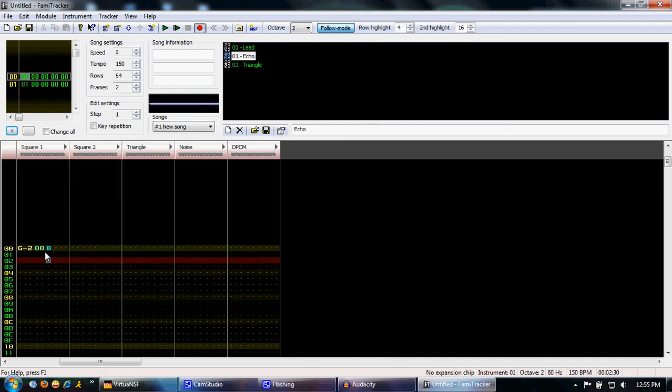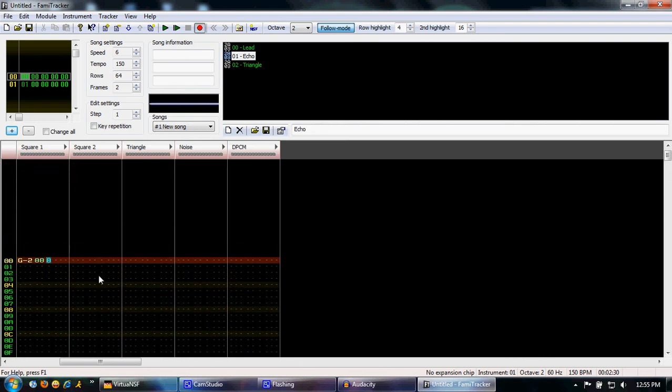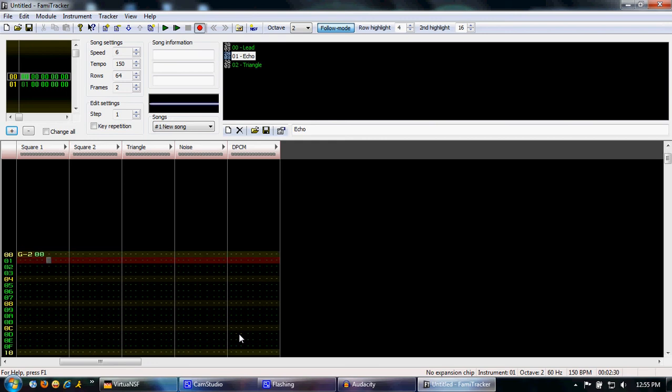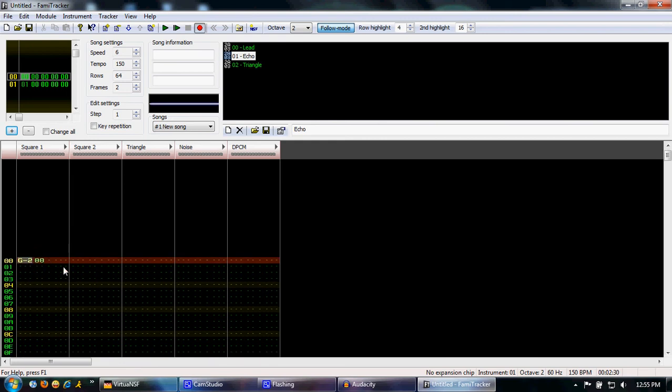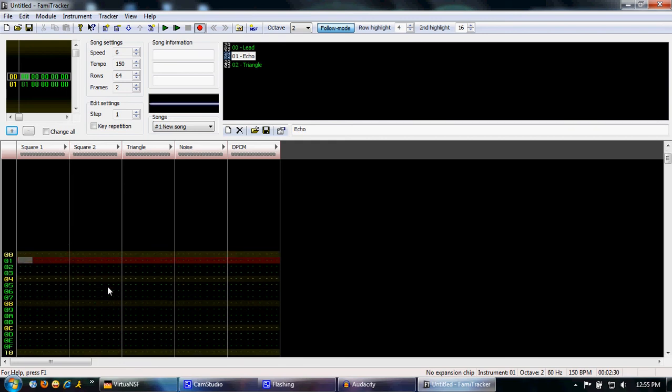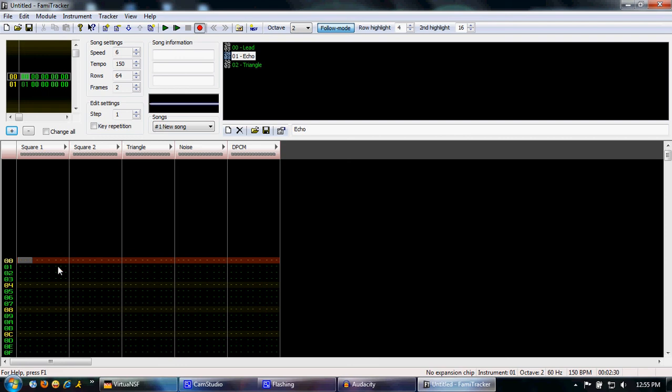Backspace will delete notes as it goes up. If you highlight a note and press delete, it'll also delete, obviously. Finally, right here, you have your effects column. Basically, there's a large number of effects, and I'll go over these in the next part of the tutorial. So I wouldn't concern yourself with them yet.